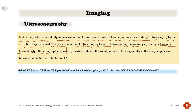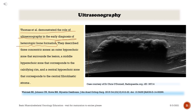Imaging — Ultrasonography. MRI is the preferred modality in the evaluation of a soft tissue mass, but some patients may undergo ultrasonography as an initial diagnostic test. The principal value of ultrasonography is in differentiating between cystic and solid lesions. Interestingly, ultrasonography is reportedly able to detect the zonal pattern of MO, especially in the early stages, even before calcification is detected on CT. Thomas and Sett demonstrated the role of ultrasonography in the early diagnosis of heterotopic bone formation.